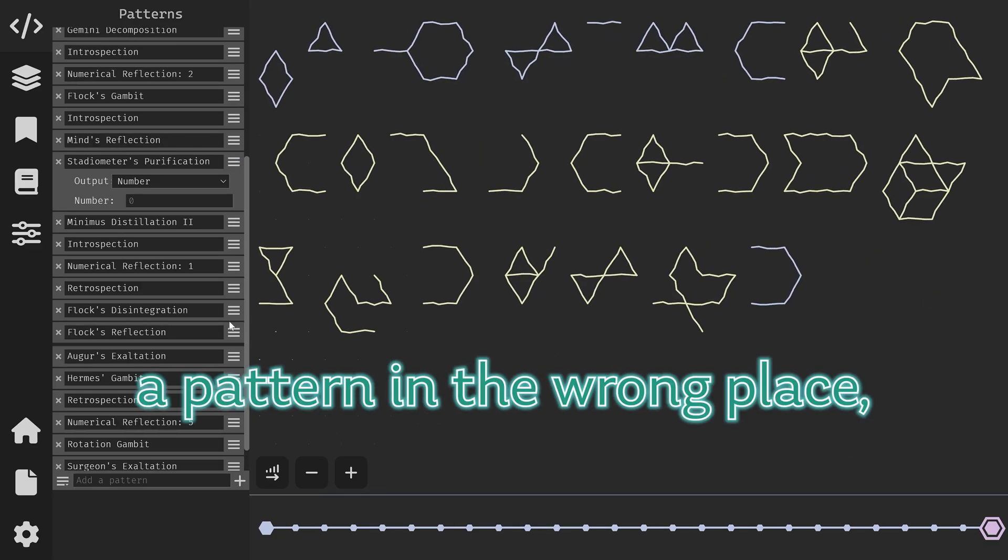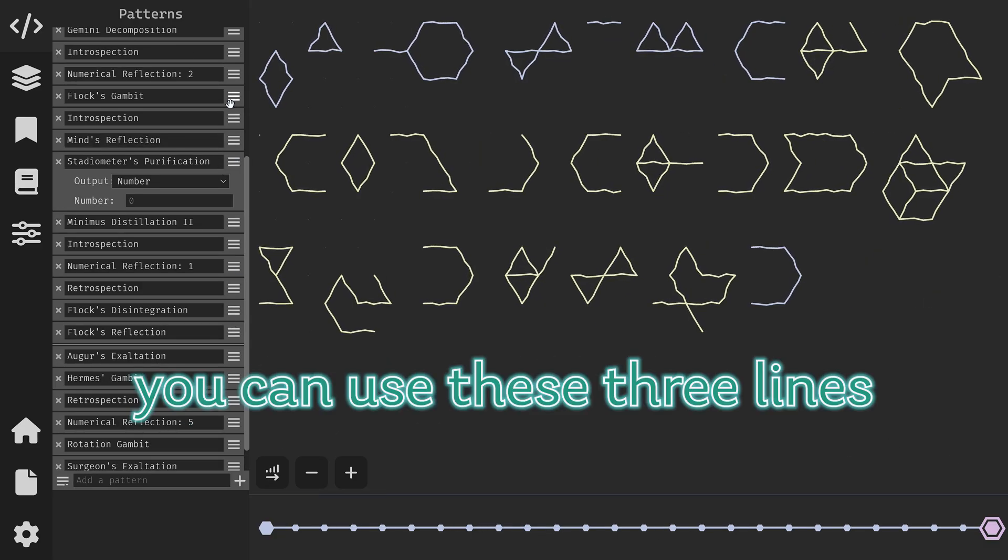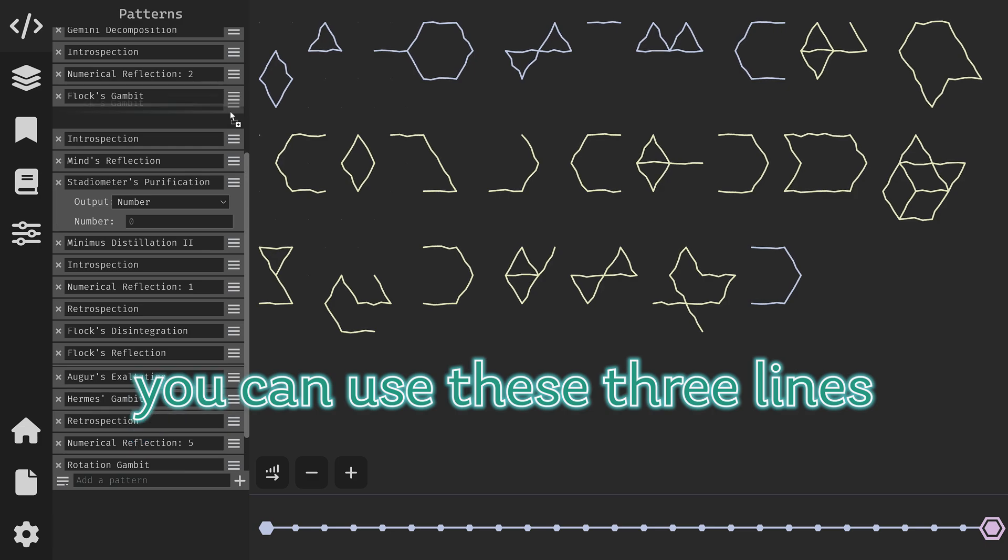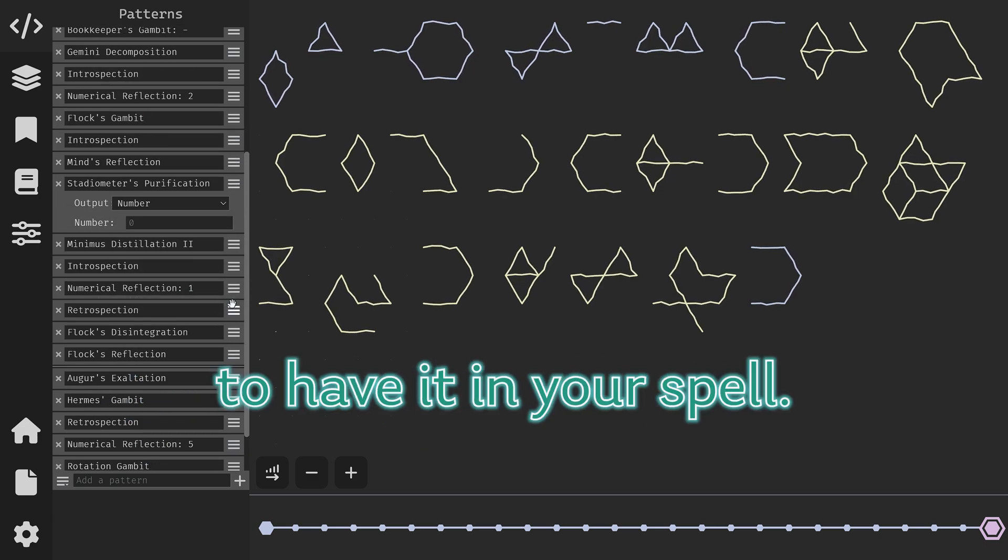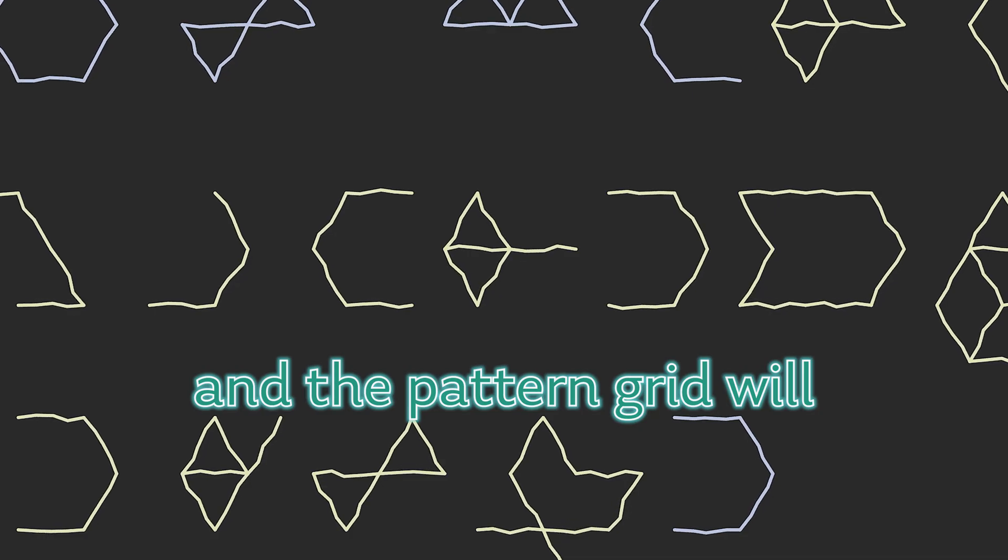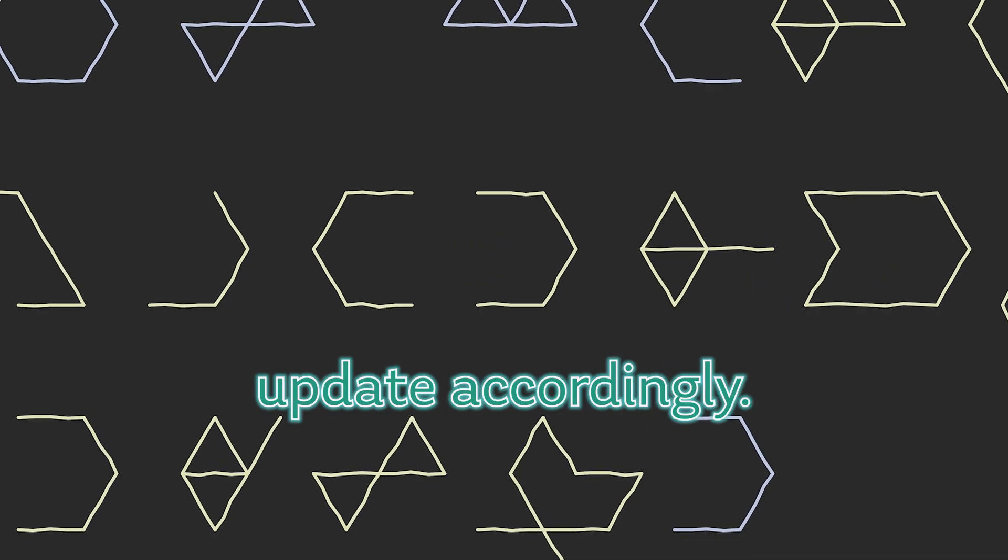If you realize you've put a pattern in the wrong place you can use these three lines and drag and drop it to where you need to have it in your spell and the pattern grid will update accordingly.